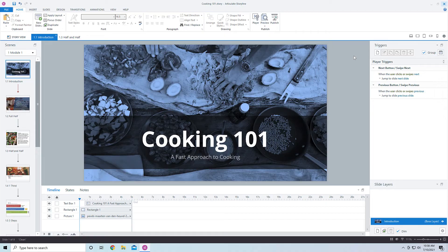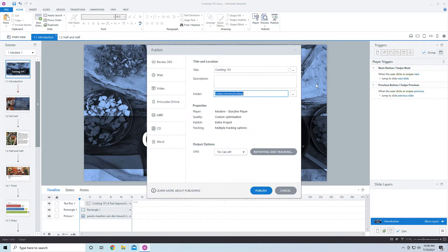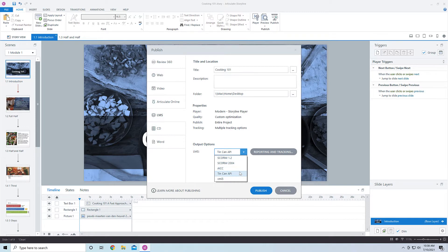Now I have this sample course — you can take whatever course you have in Storyline. When publishing, typically we publish to SCORM 1.2, SCORM 2004, or AICC. But we can also publish to Tin Can API, which is actually Experience API, or XAPI.